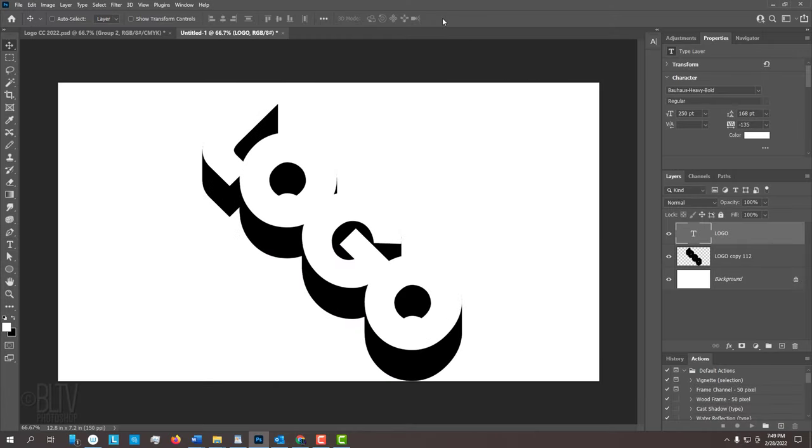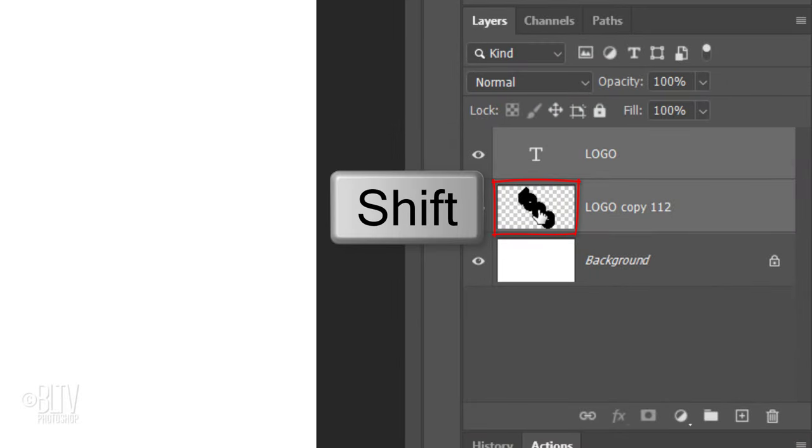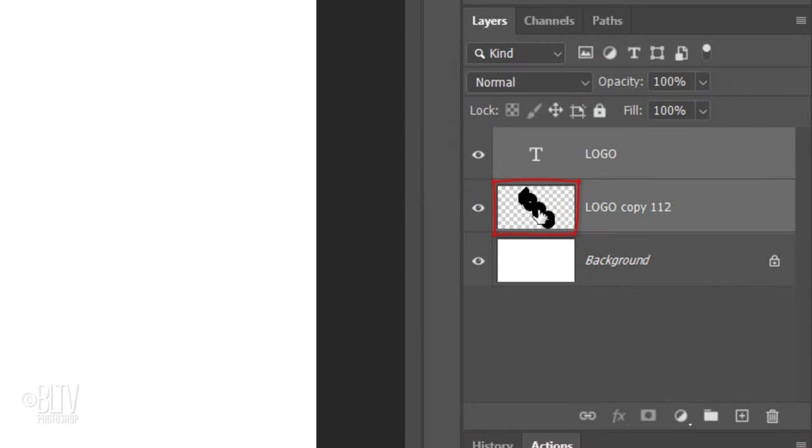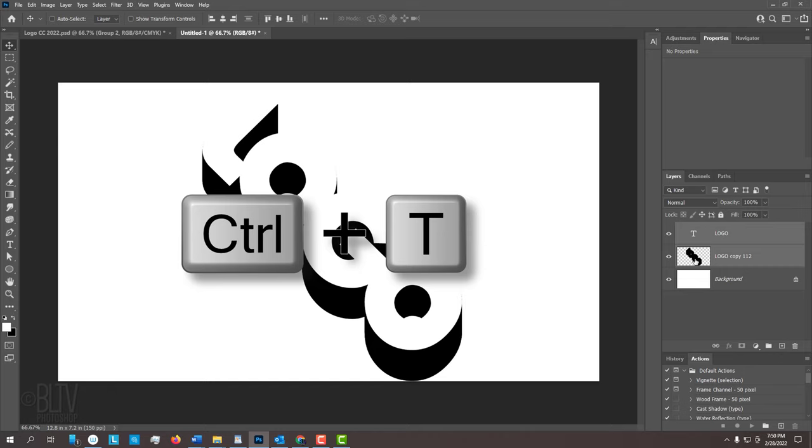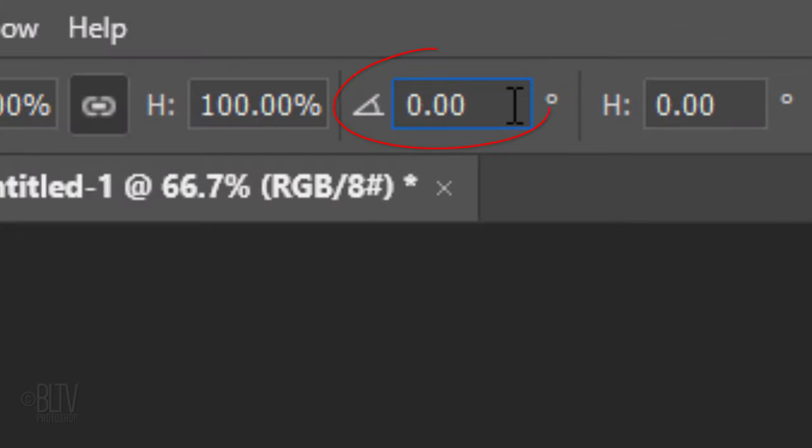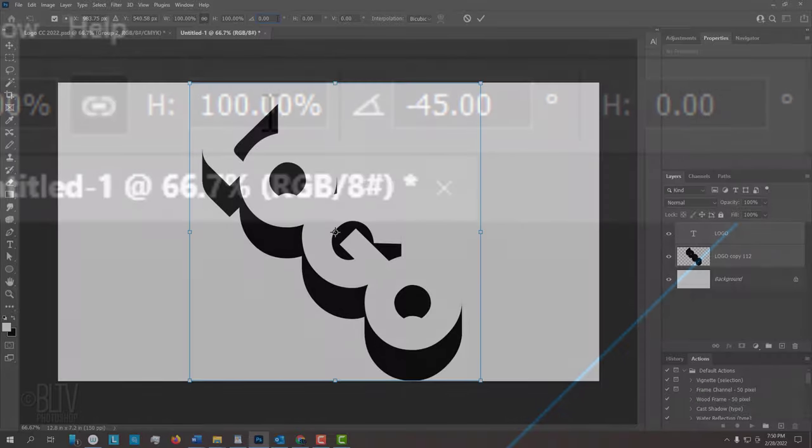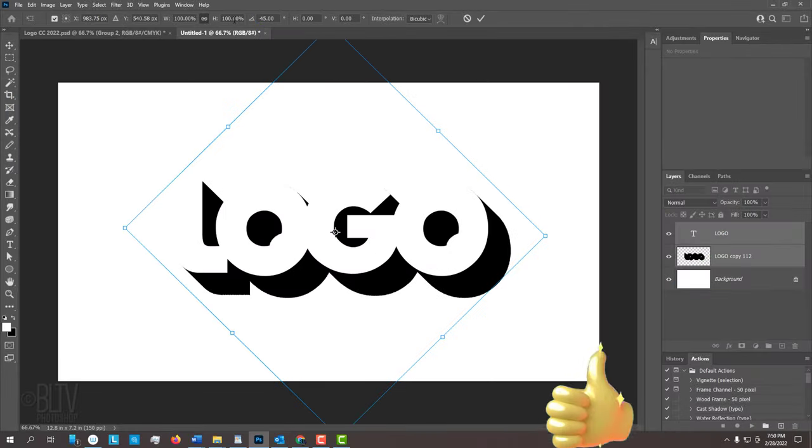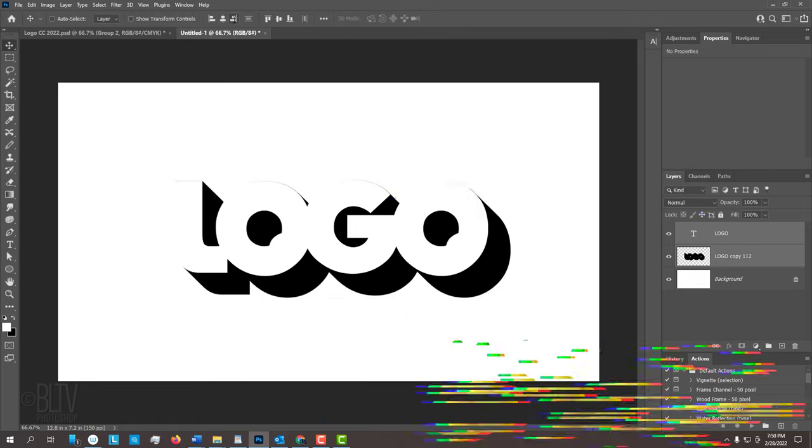To re-angle our image back, Shift-click the solid drop shadow to make it active as well and open the Transform Tool. In the Angle field, type in the angle that's the opposite of what we typed in earlier. Since I originally typed in 45 degrees, I'll now type in minus 45 degrees. After you type in your angle, press Enter or Return.